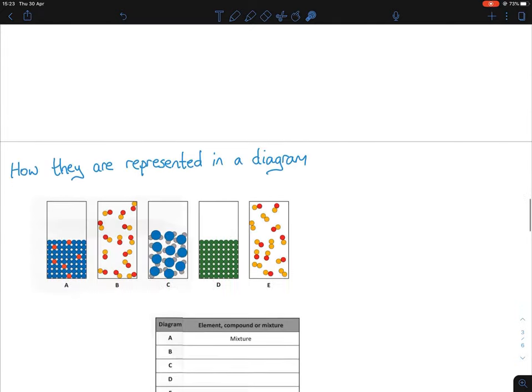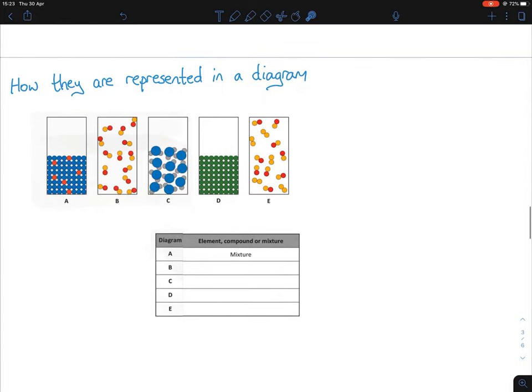How are they represented in a diagram? This came up in the 2019 sample paper from the SEC. There are two parts to it — you may have seen it in the materials chapter where you had to state whether something was a solid, liquid, or gas. Here we're just focusing on whether it's an element, compound, or mixture. We're already told that A is a mixture.